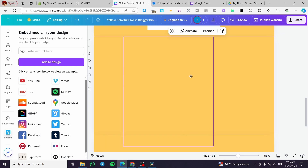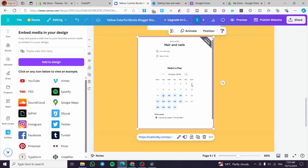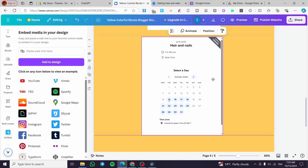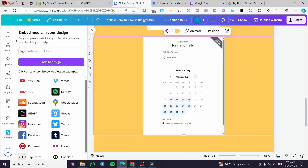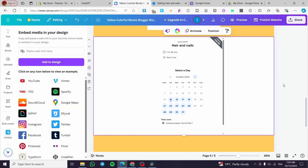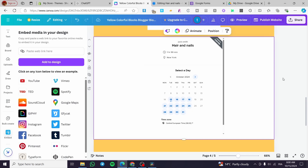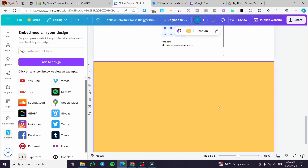Resize the calendar to fit the width of your page. If you want, you can also set the background color to white to make it blend in nicely. That's it for the calendar — now let's move on to the form.